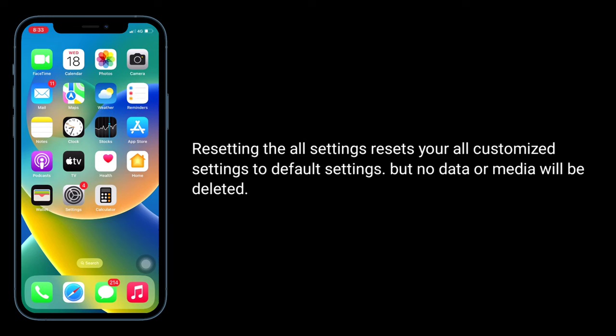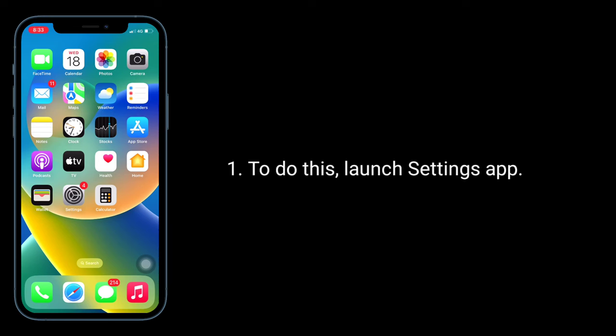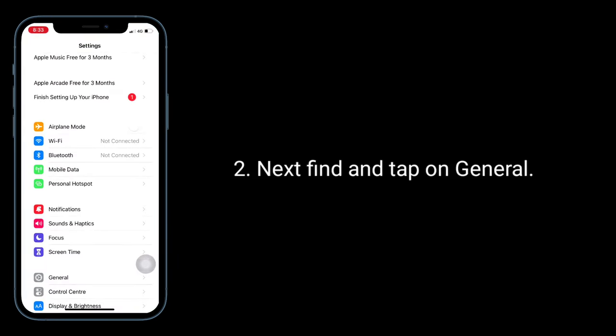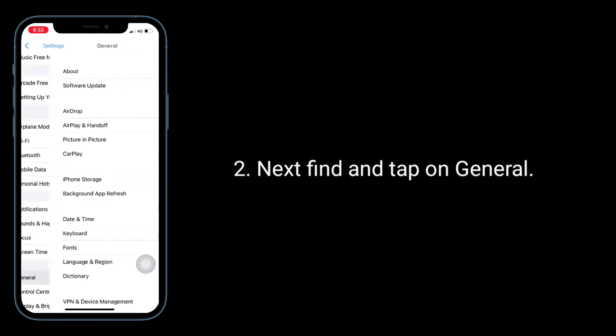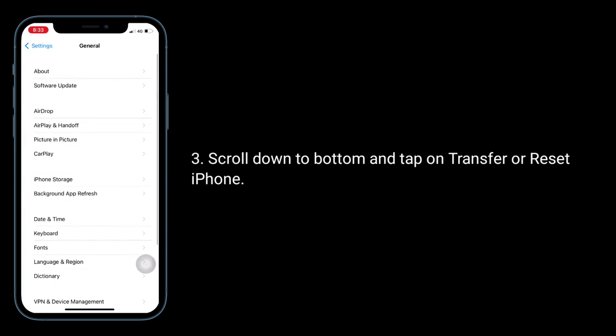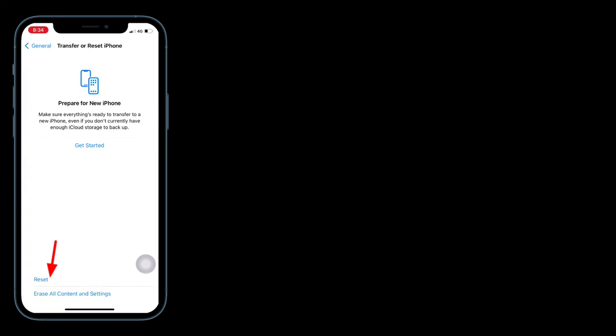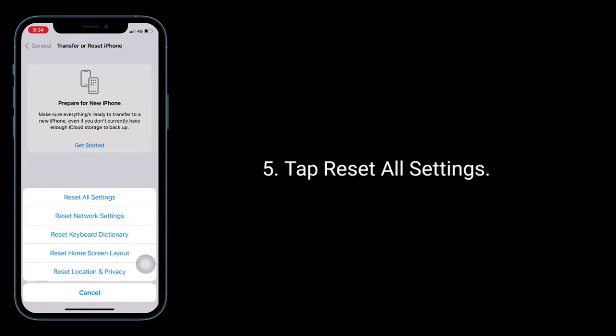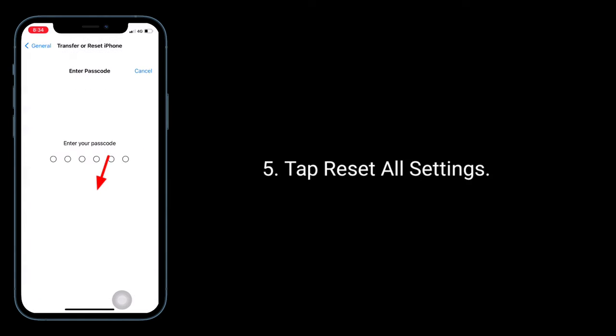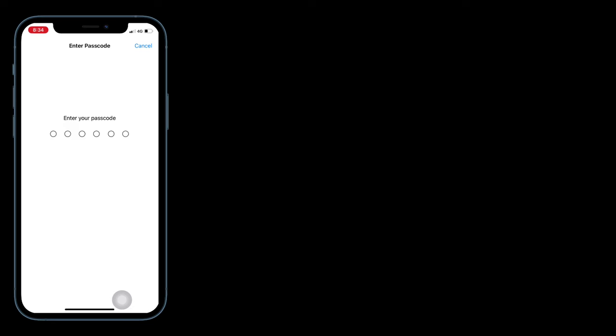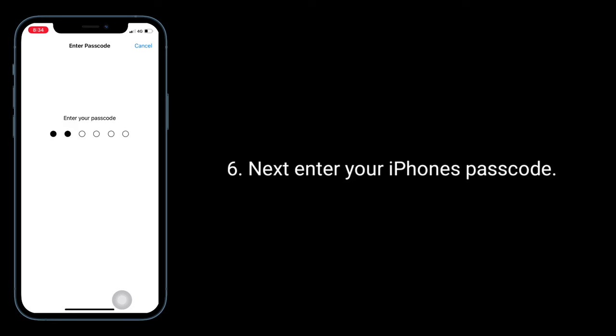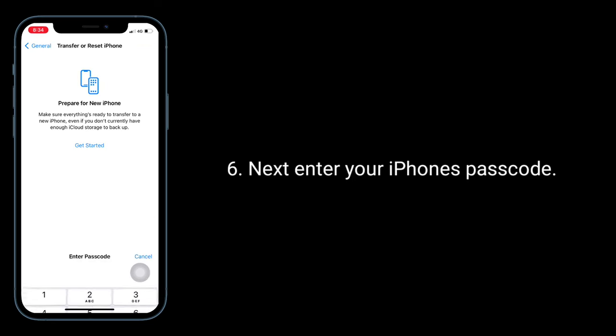To do this, launch Settings app, find and tap on General, scroll down to the bottom and tap on Transfer or Reset iPhone. Here, tap on Reset, tap Reset All Settings, and enter your iPhone's passcode.